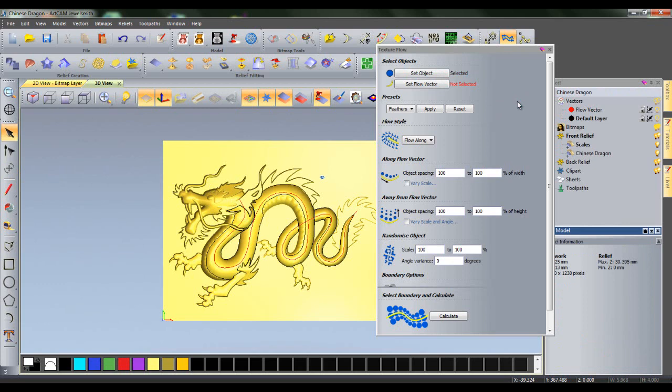You will notice in the Project menu on the right-hand side, one of the vector layers is called Flow Vector. The Flow Vector is what the object will be pasted along. If the Flow Vector curves, then the object will be pasted around the curve. The Flow Vector can also be a closed vector, which we will see in the second Texture Flow tutorial.